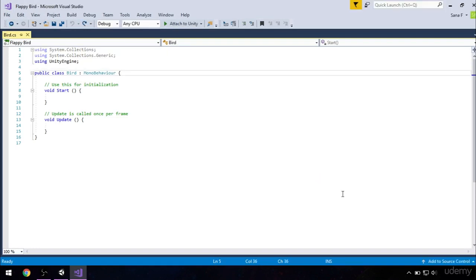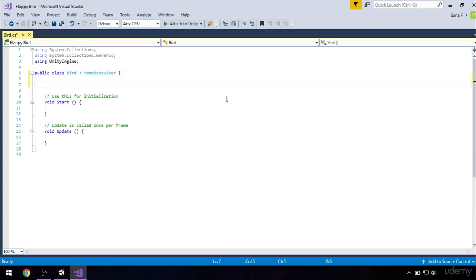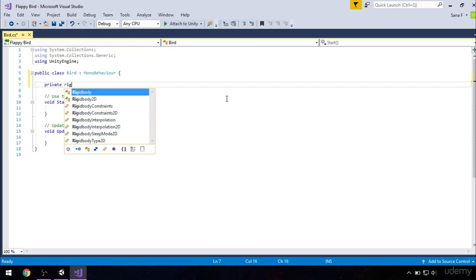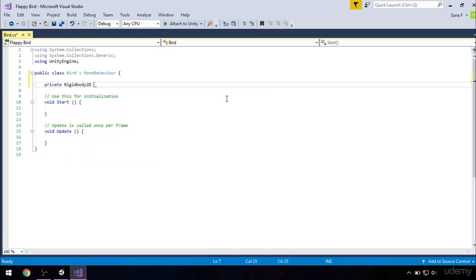So we want to make sure that when we tap our screen, our bird flies, meaning if our screen is pressed, our bird goes up by some value. We will do that by first defining the rigidbody2D. So go ahead and type private rigidbody2D which will be called rb.